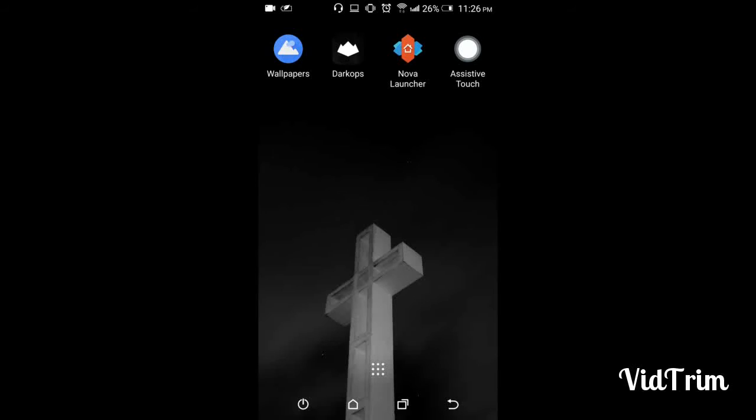For installing the prime version for free, you can hit the link given down below in the description box. Download the Nova Launcher and install it quickly on your device. Now I'm going to make two videos